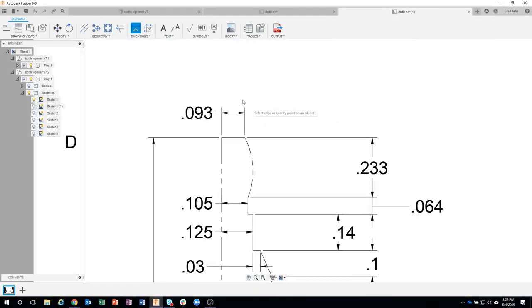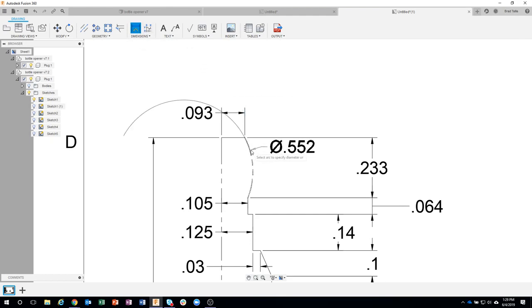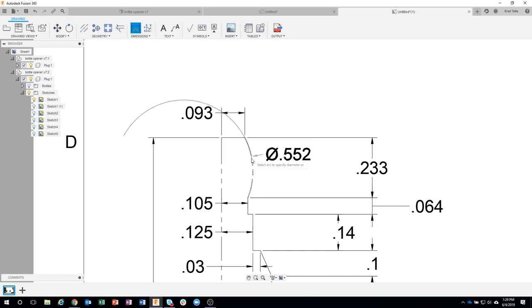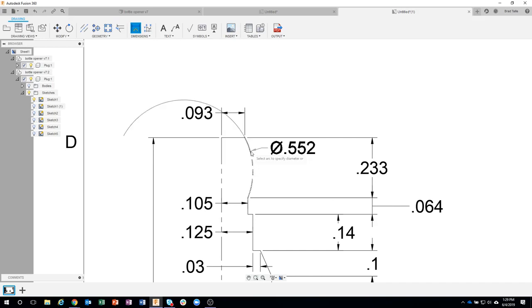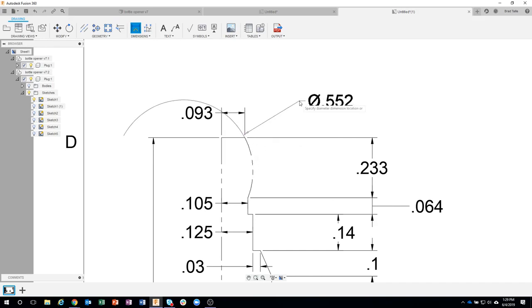Remember it's a smart dimension, so I'm going to hover over this curve here and you can see that it's highlighting it. I'm going to click and move my mouse, but notice it has a diameter symbol and I want this to be a radius.